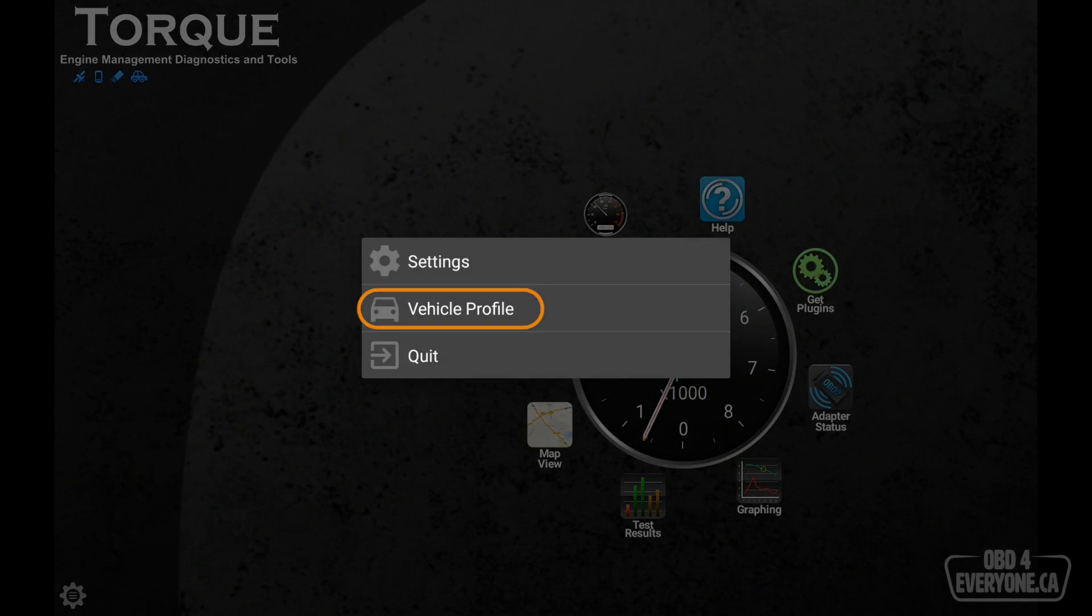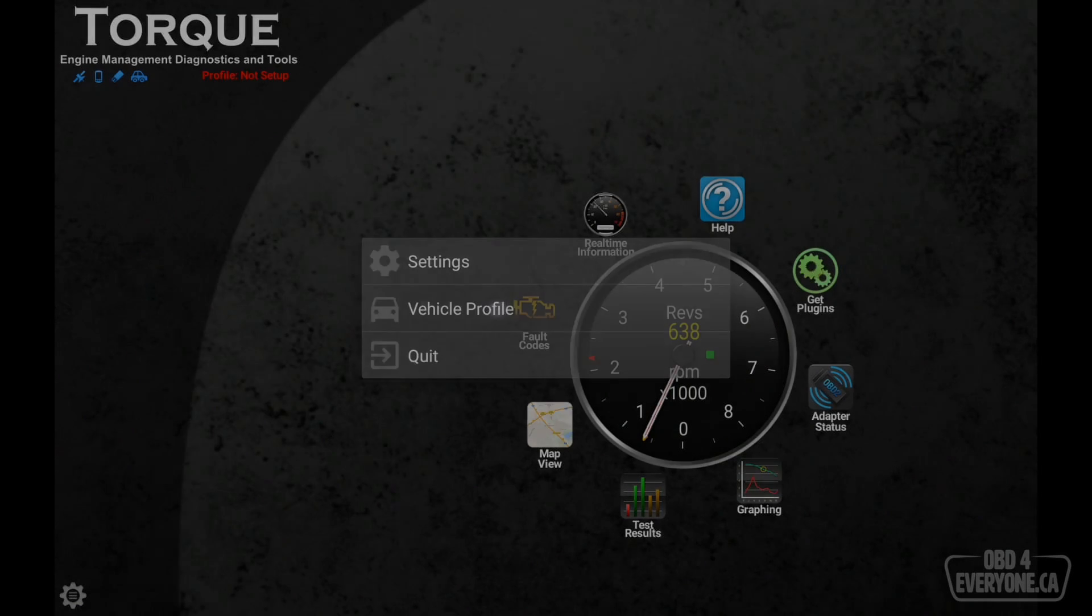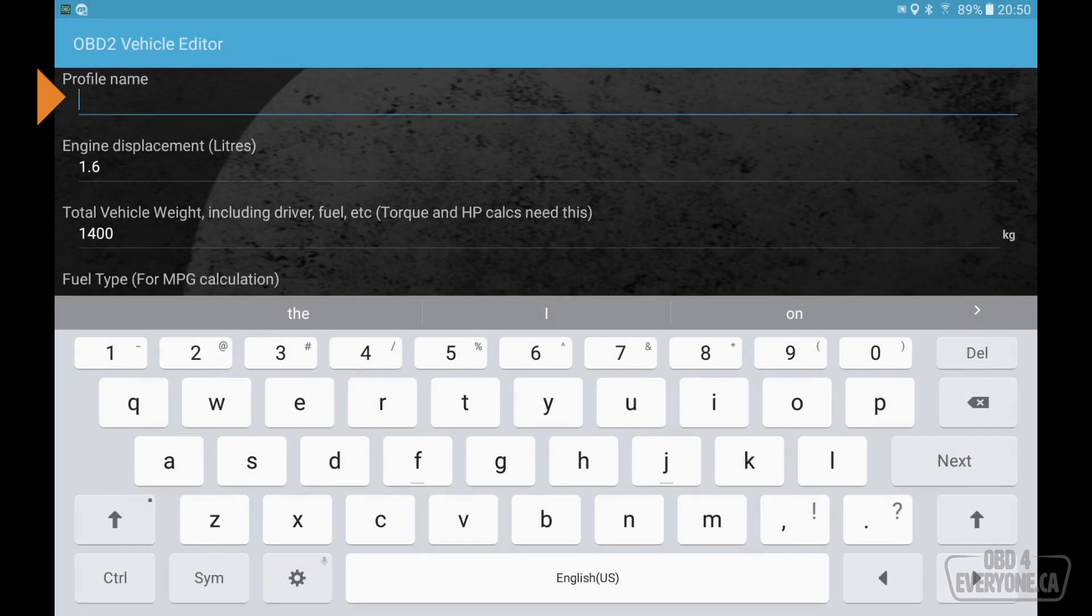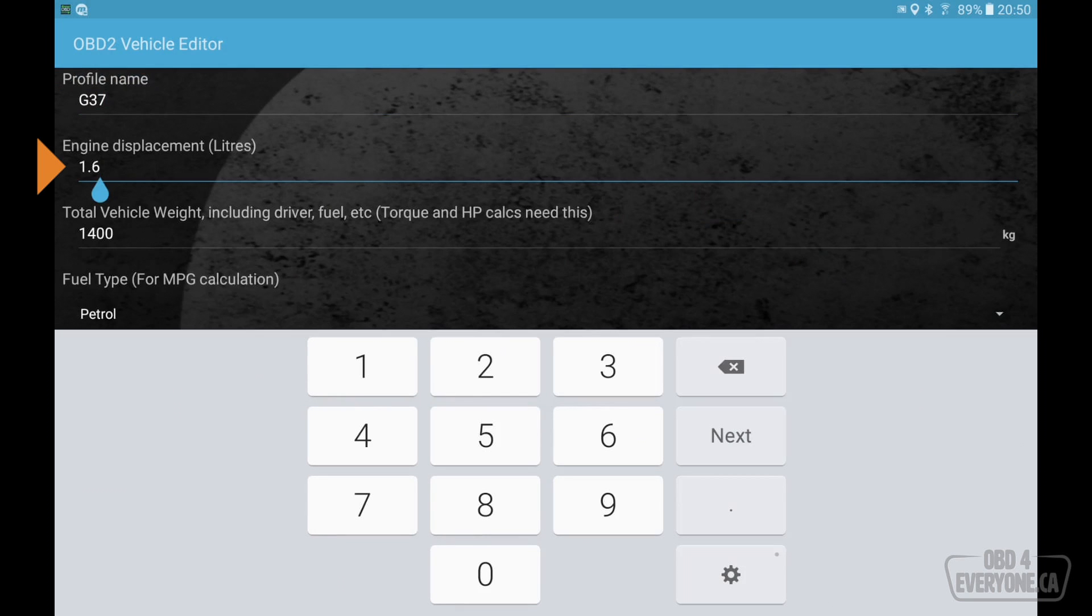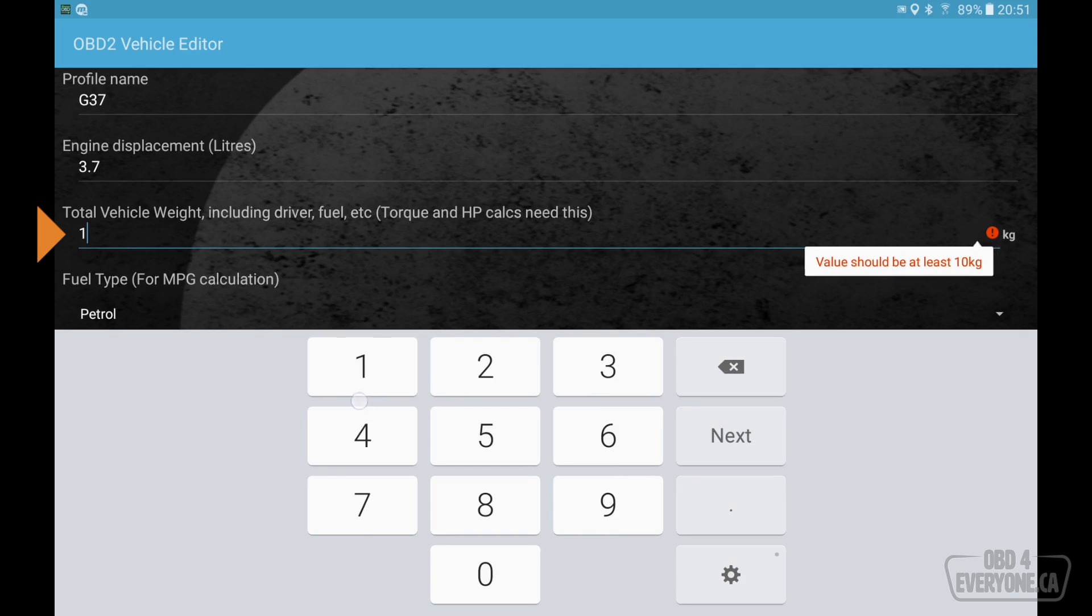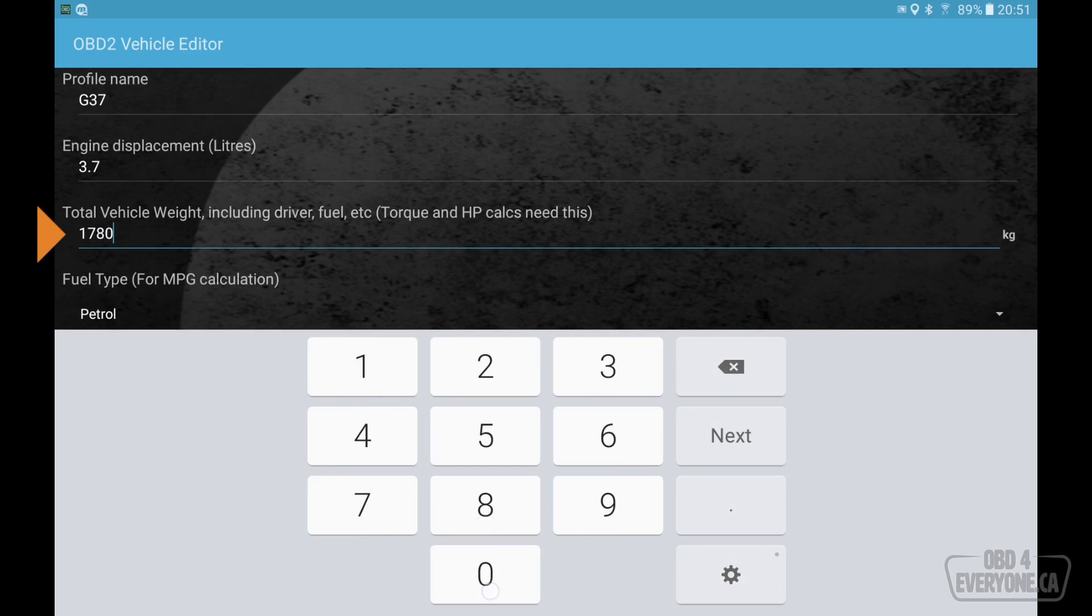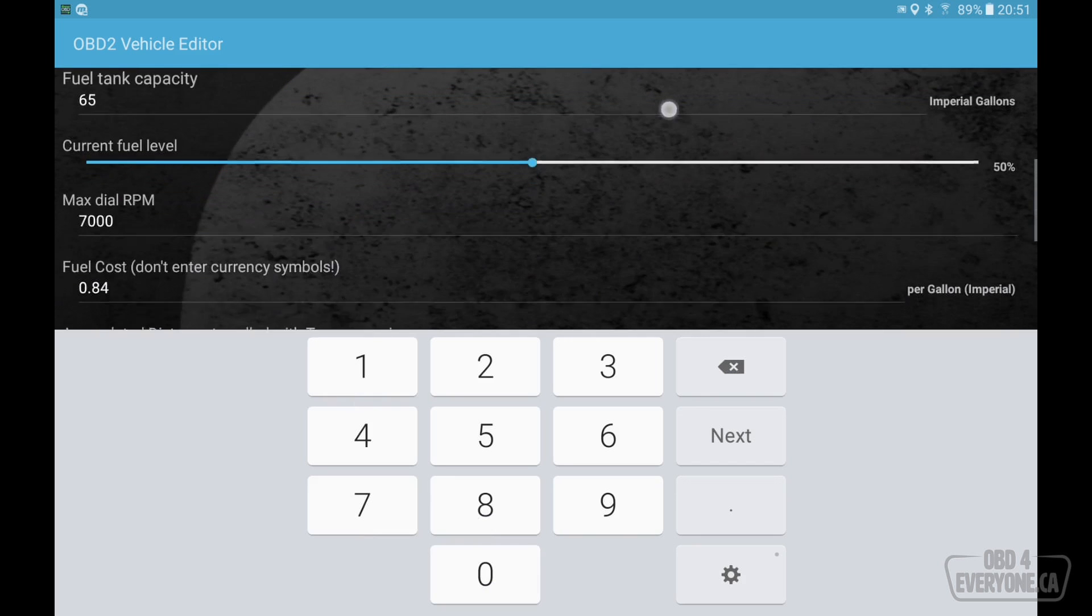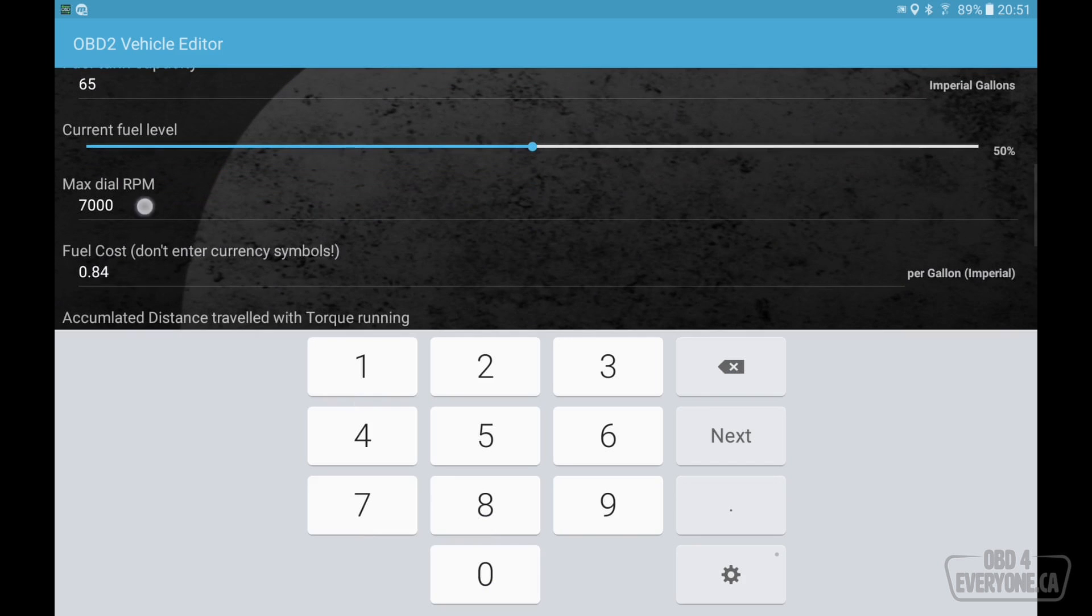We will touch on the gear and go to vehicle profile. We will give this a name. In my case here, I will give a name of G37. Engine displacement is 3.7. Total vehicle weight including driver, that is 1780 kilograms.